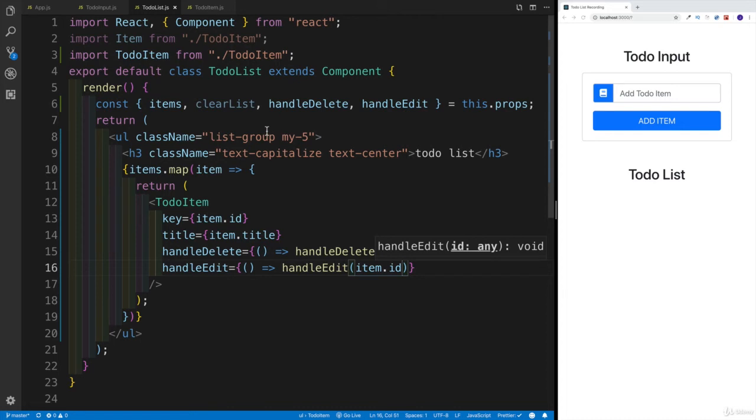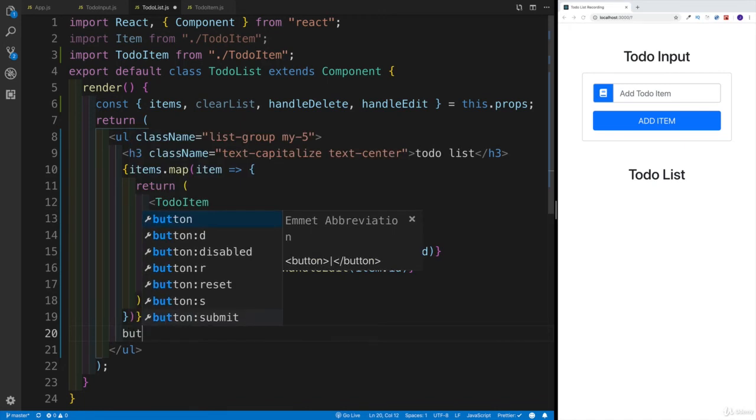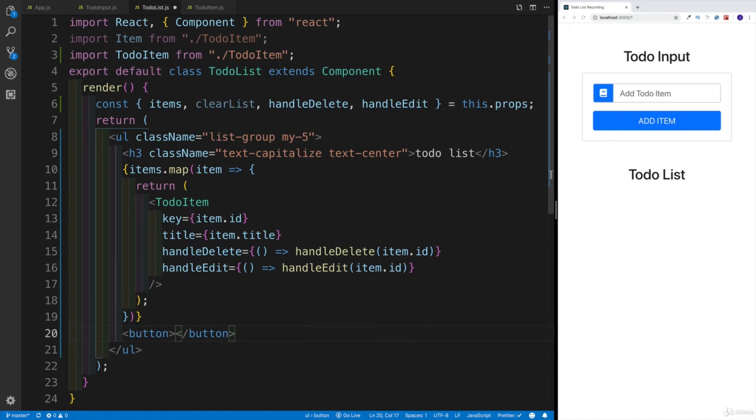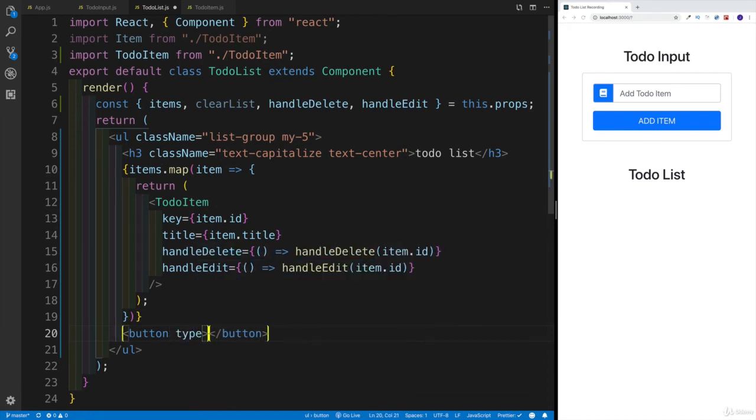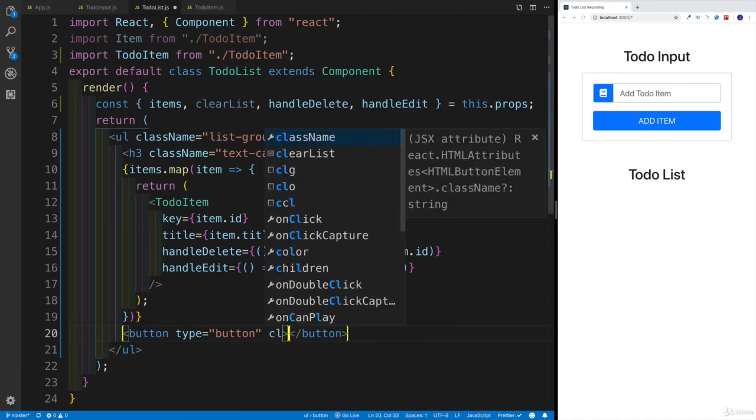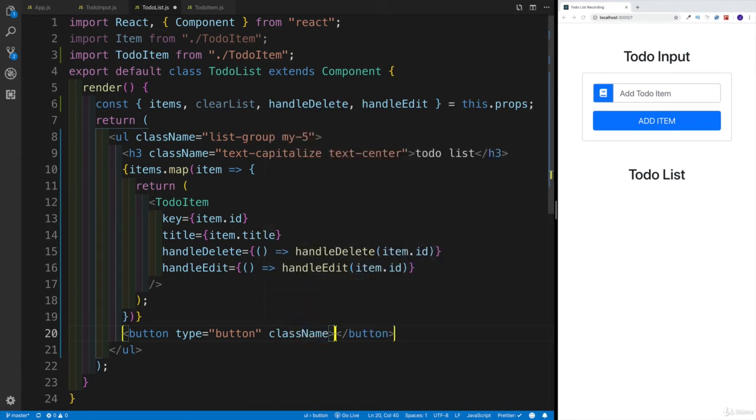But before we test it out by adding items - you know what, still within the list, sorry, change my mind. Let's have a button. This is just going to be a simple button. We're going to have type - let's say type could be just a simple button. Then we're going to add some classes. So className - what class names would we like to add? Button, button-danger.